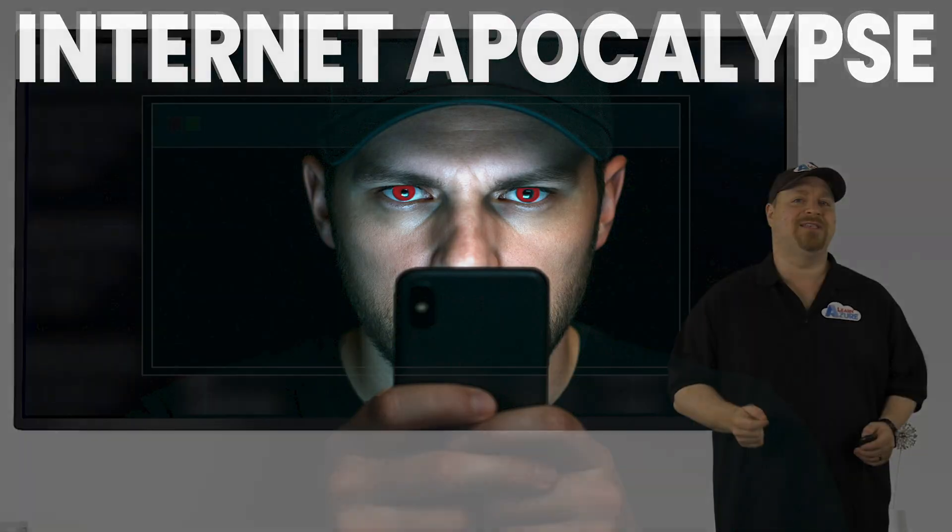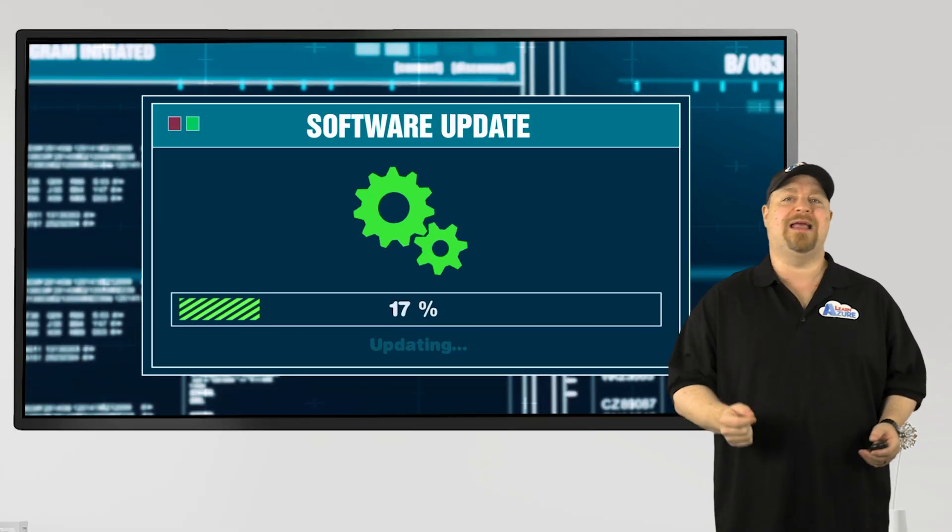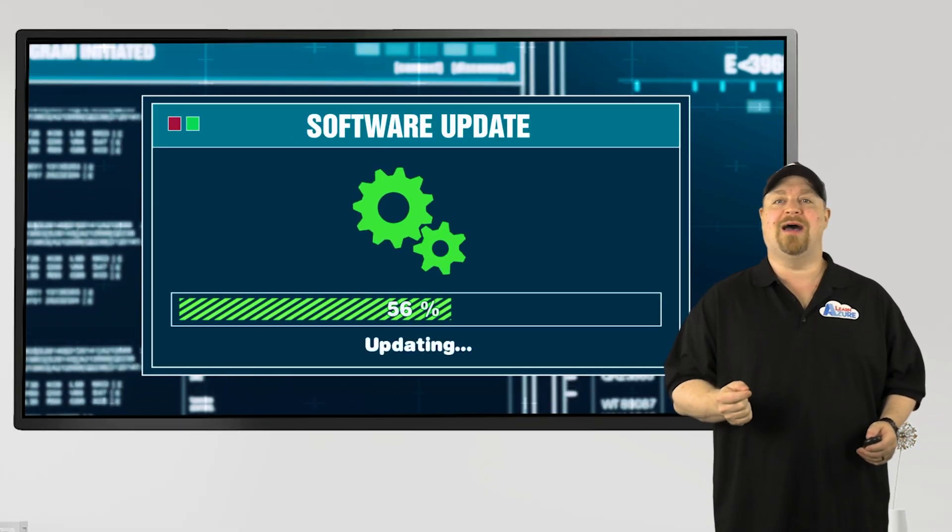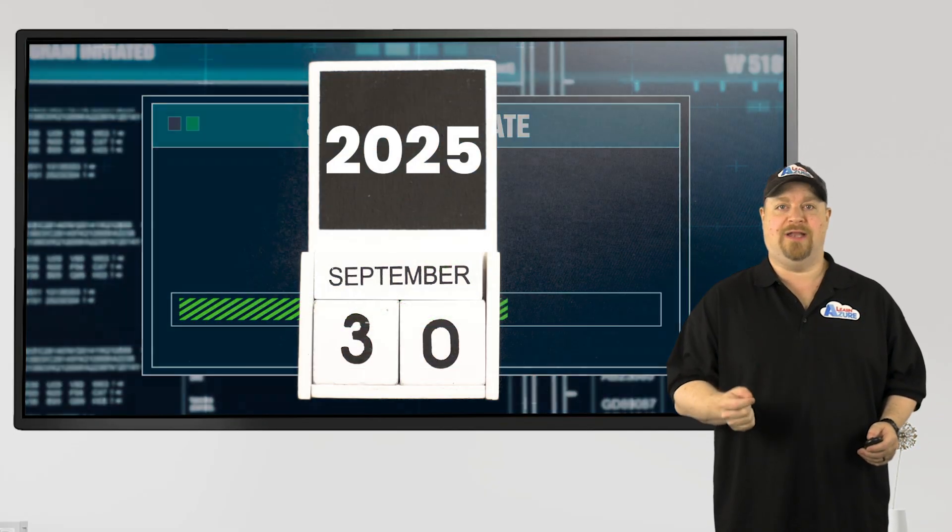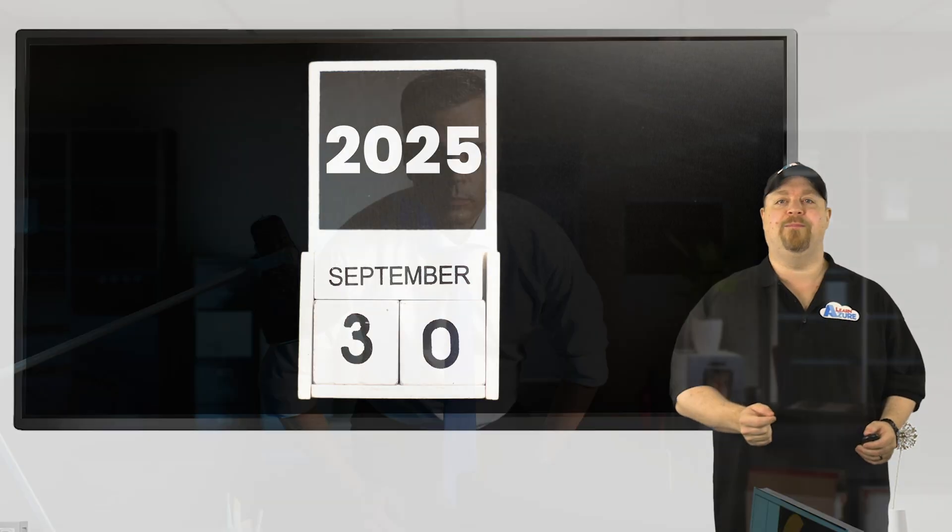Microsoft tried to make it sound like just another routine cloud update, but the closer we got to today, the clearer it became.